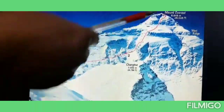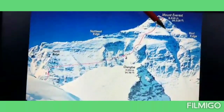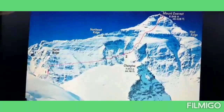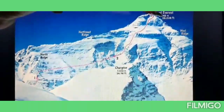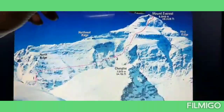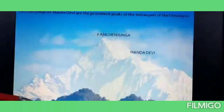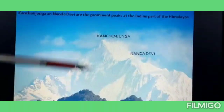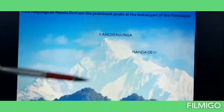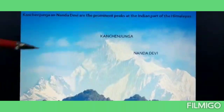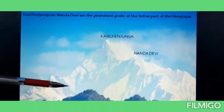Mount Everest is the highest peak of the Himalayas with a height of 8,850 meters approximately. It is also the highest peak in the world and is located in Nepal. Kanchanjunga and Nandadevi are the prominent peaks in the Indian part of the Himalayas.